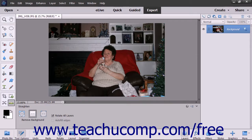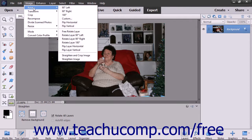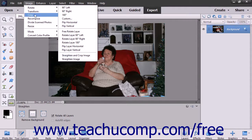You can also straighten your images from the menu bar. To do this, select Image, roll down to the Rotate command, and then select either Straighten Image or Straighten and Crop Image depending on which one you want to do.